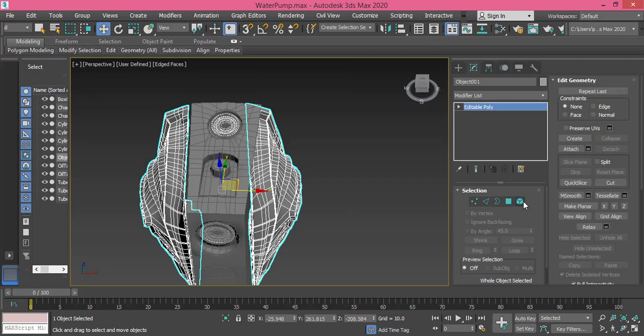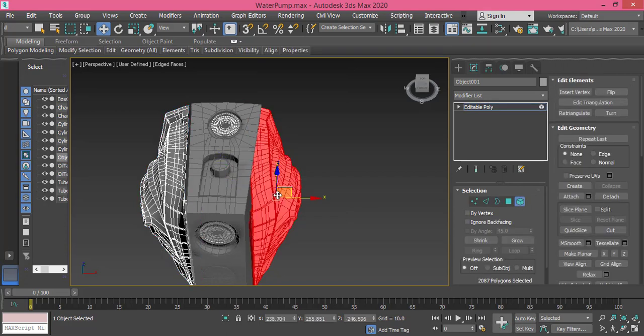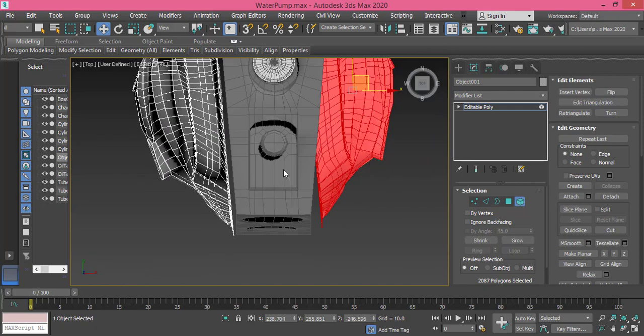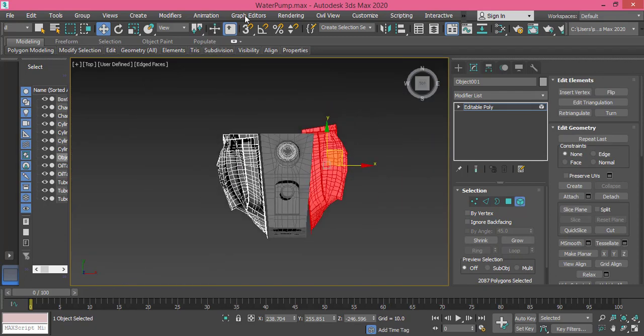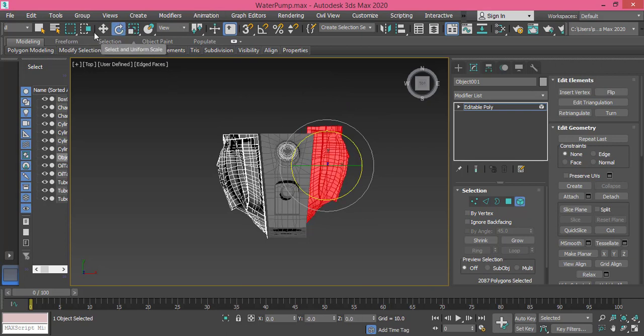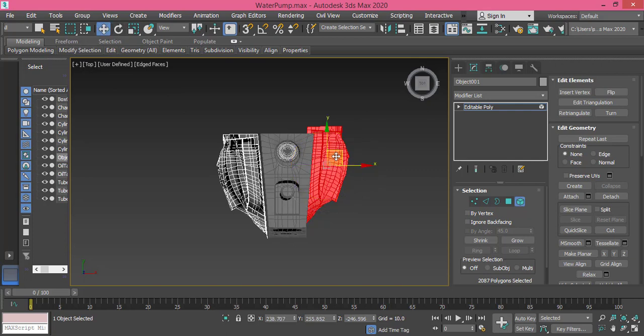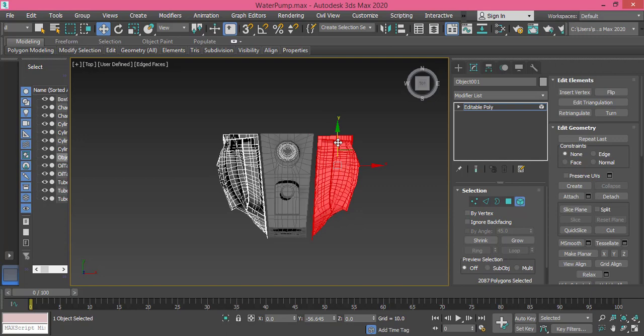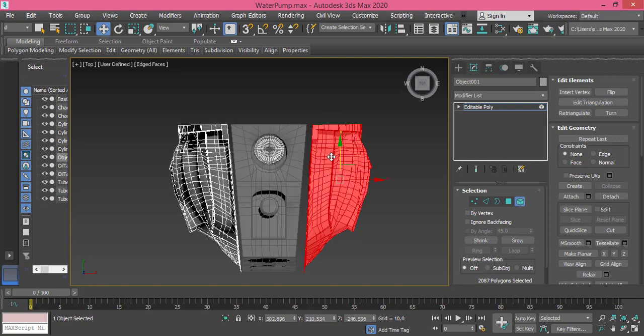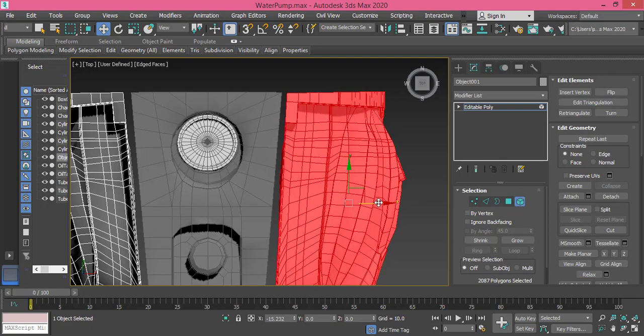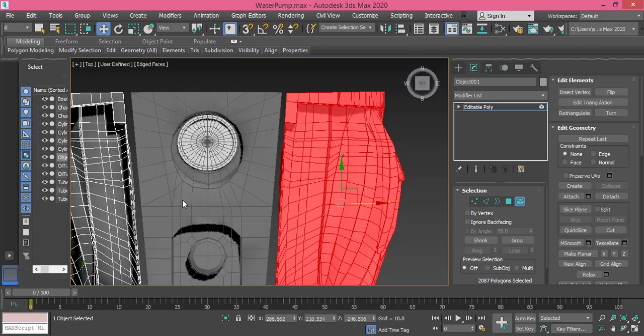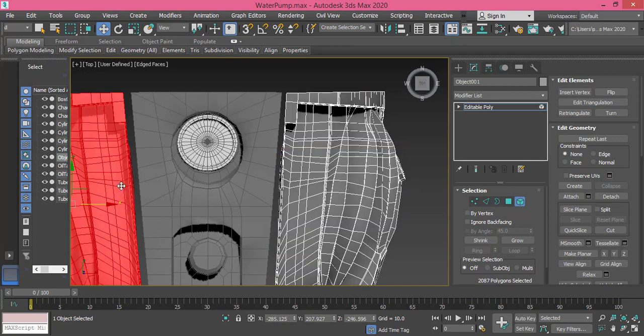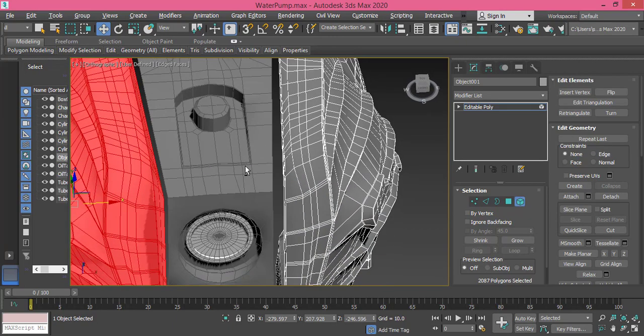Now let me go to Element mode and I need to select this element. Go to top view by pressing T, and let me just rotate it slightly and align it.